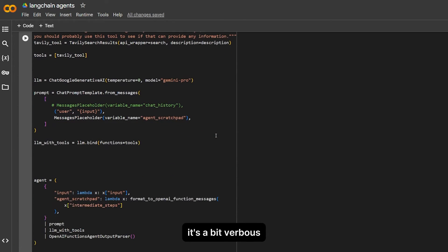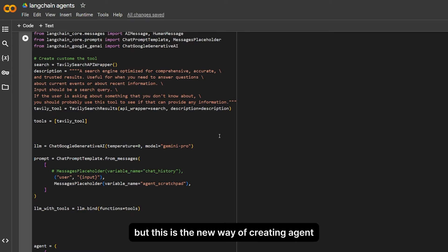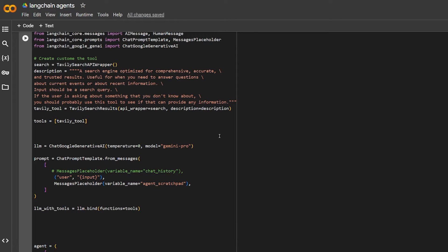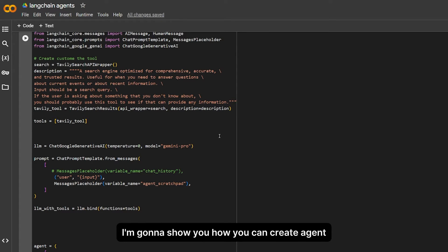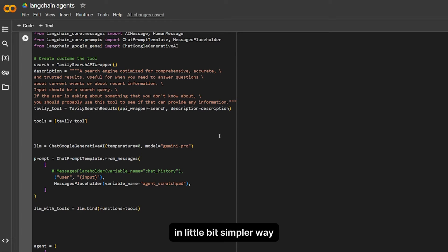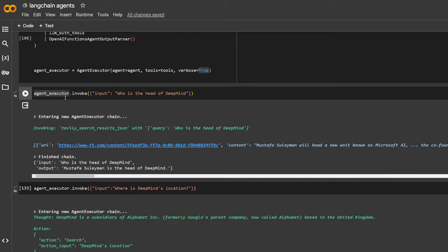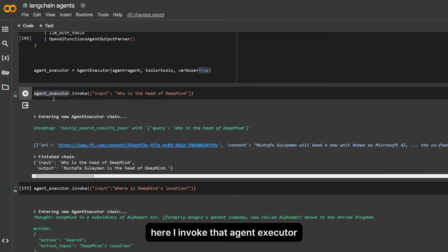Here I invoke the agent executor and ask it who is the head of DeepMind. Here it started to think and created a chain.